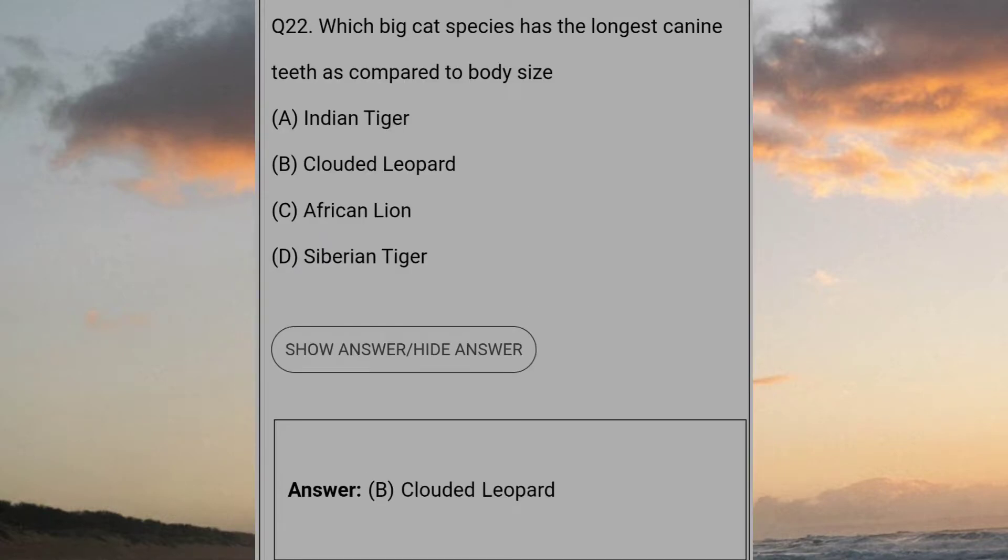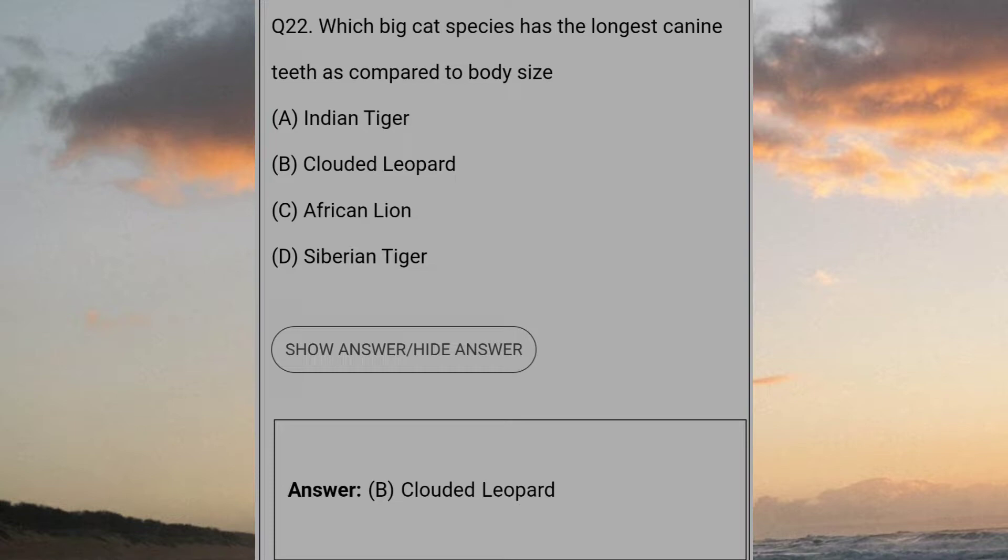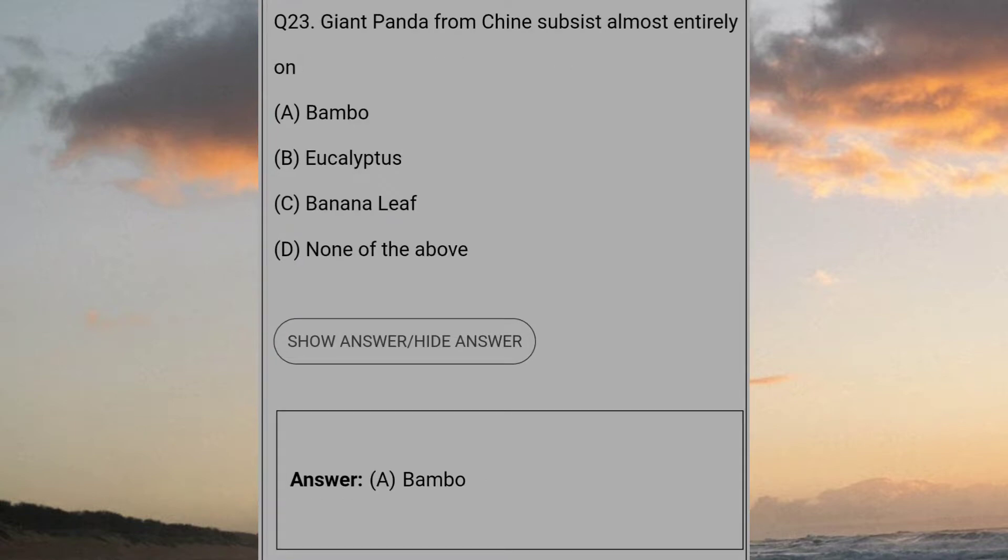Which big cat species have the longest canine teeth as compared to body size? Answer B: Clouded leopard. Giant panda from China subsist almost entirely on? Answer A: Bamboo.